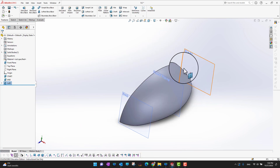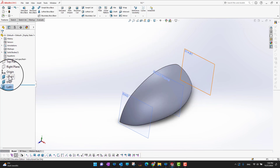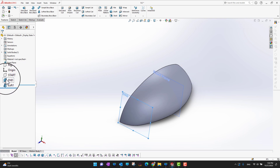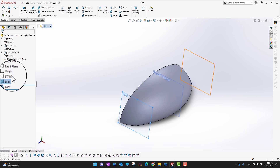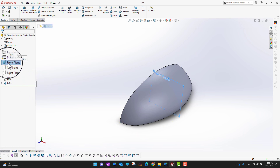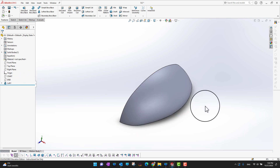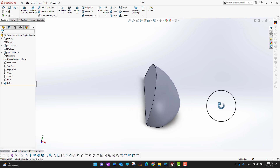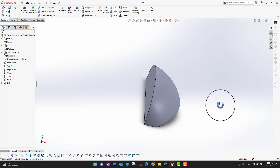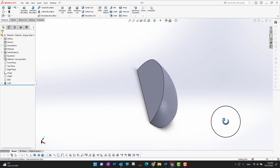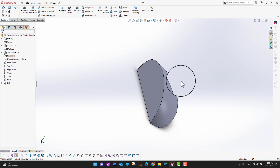I'll click the green check mark and then hide the planes — the start plane, end plane, and front plane. This is a nice way to build the shape of a mouse, which is what I'm modeling.